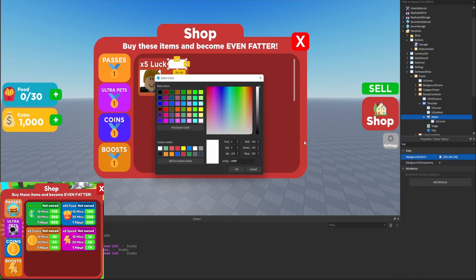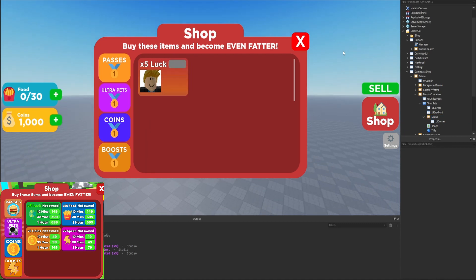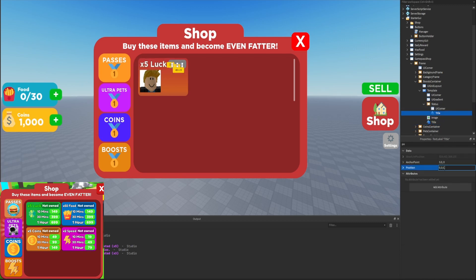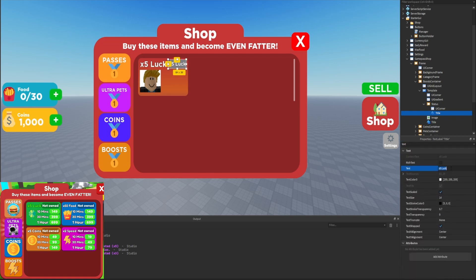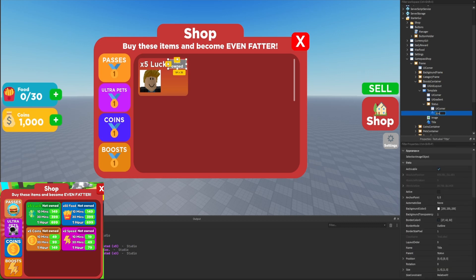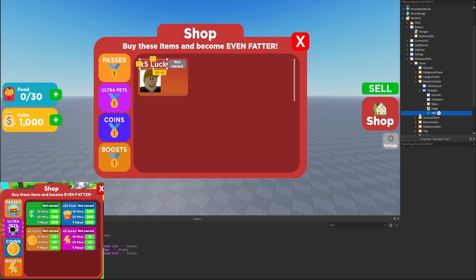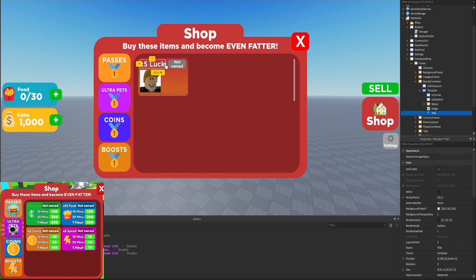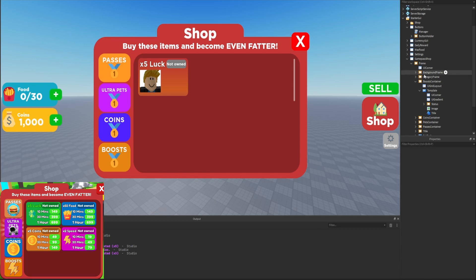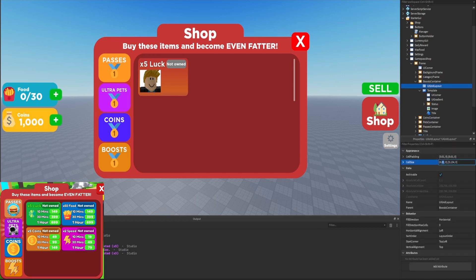We'll duplicate the title text label, set the position to zero, stretch it to fill the status frame, set the text to 'not owned,' remove the stroke by setting transparency to one, and rename it from 'title' to 'status.' We could also resize it a bit — making it smaller and stretching the status frame out a bit more. Then we'll modify the UI grid layout: changing X from 0.32 to 0.45 and duplicating the template a few times to preview.